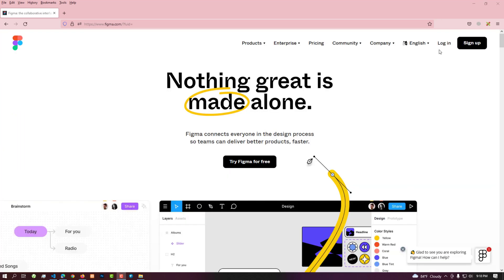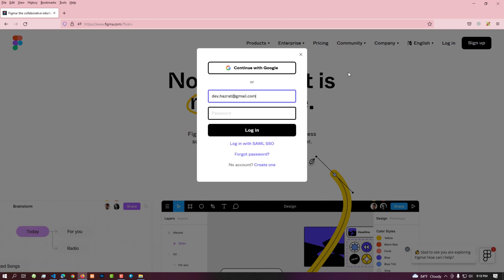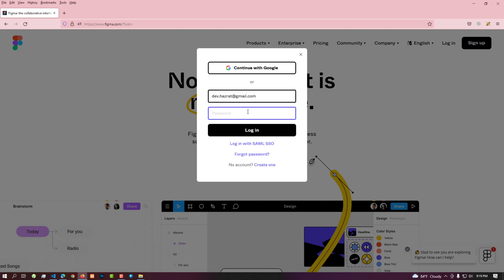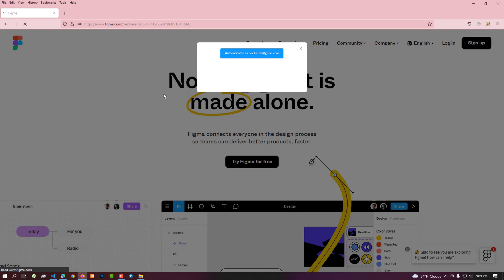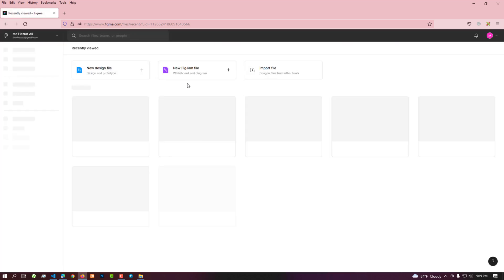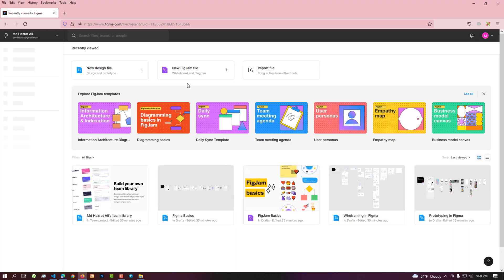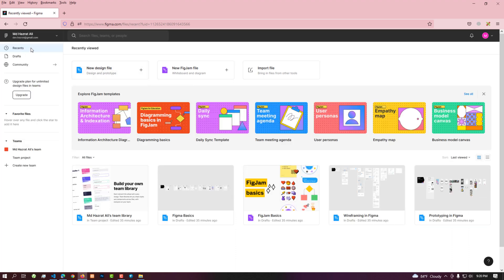To manage a Figma account, first log in using the account login credentials. Now we see the recent menu active — here we see the recent files we have used. By default, Figma shows some recent files.